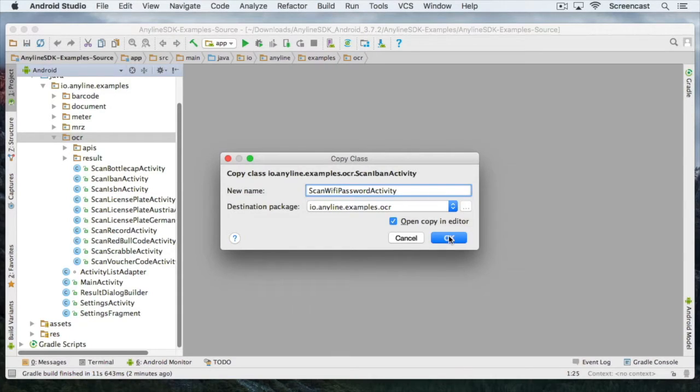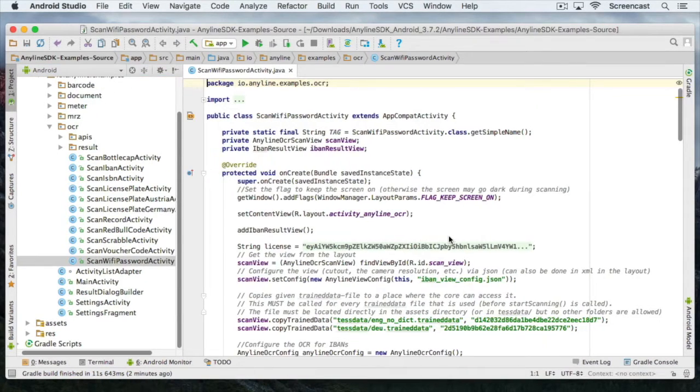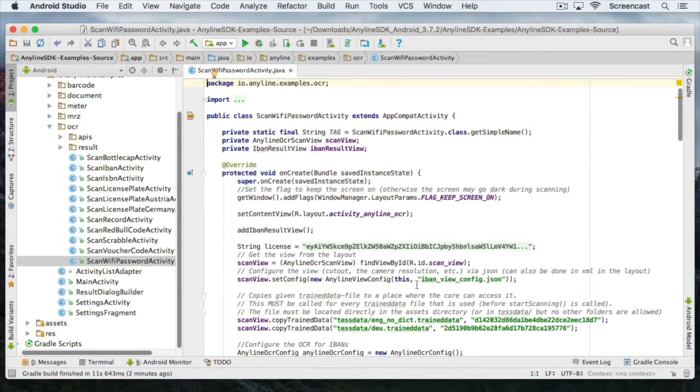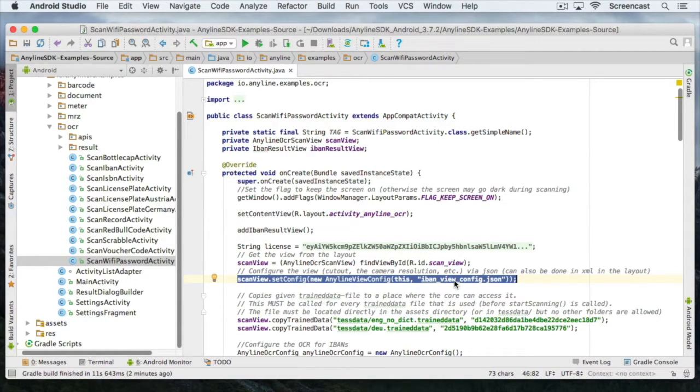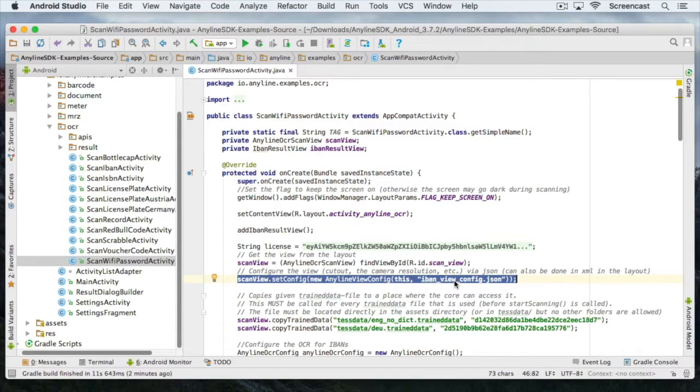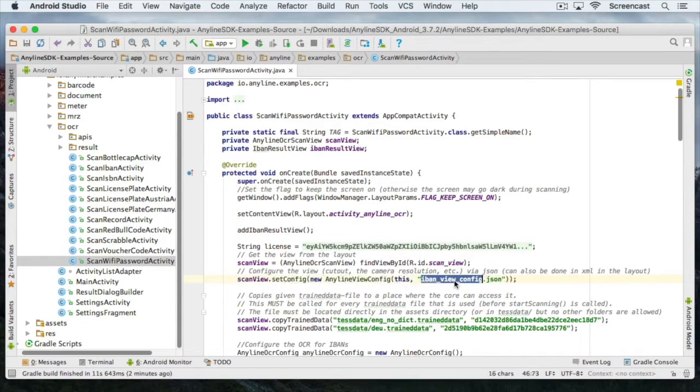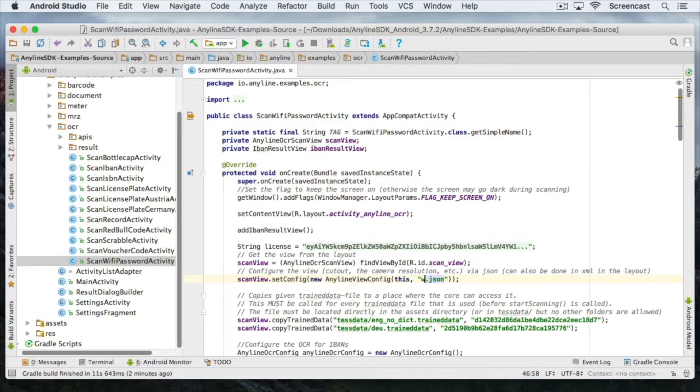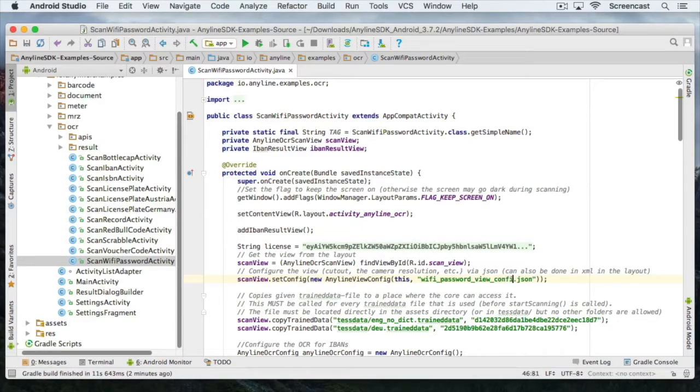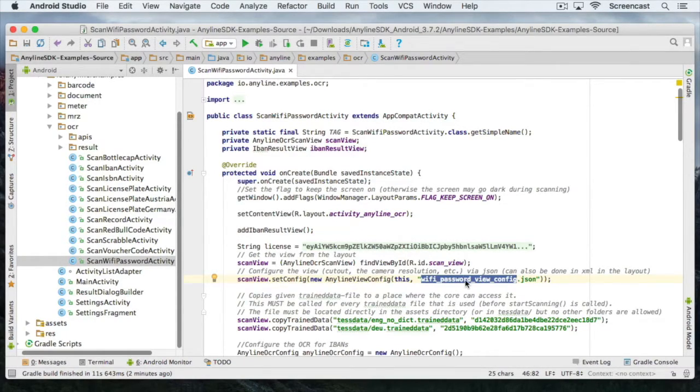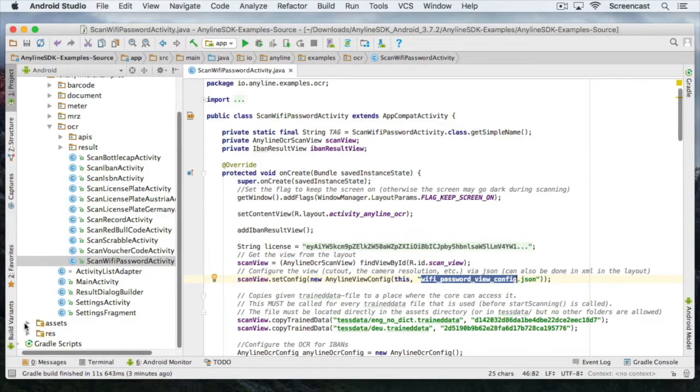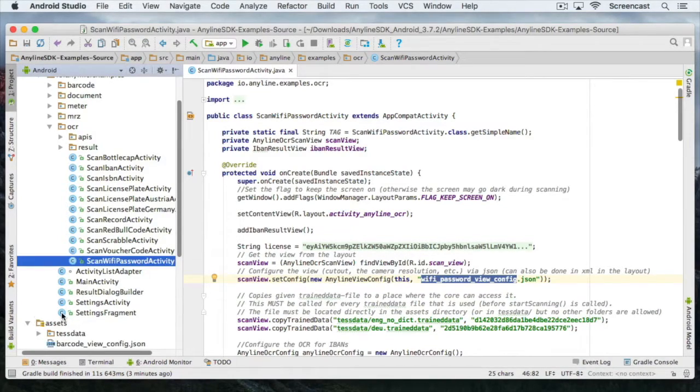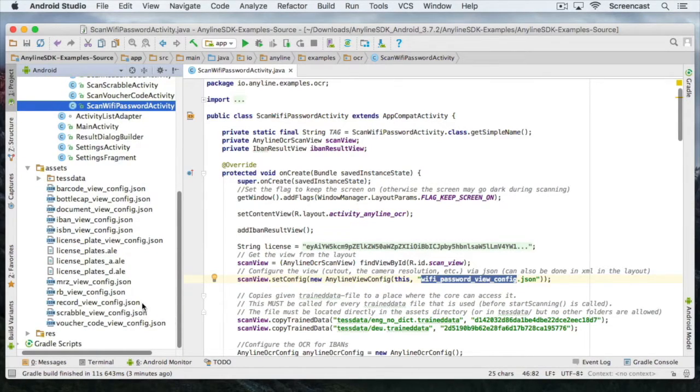We'll just leave the standard layout and only adapt the view config to customize our scan view. The view config is set here. As you can see we set the config via JSON file. You could also do this using XML attributes, but we're going to use the JSON file. You can find all the view config files in the assets directory of our app. So let's copy the IBAN view config and name it Wi-Fi password view config.